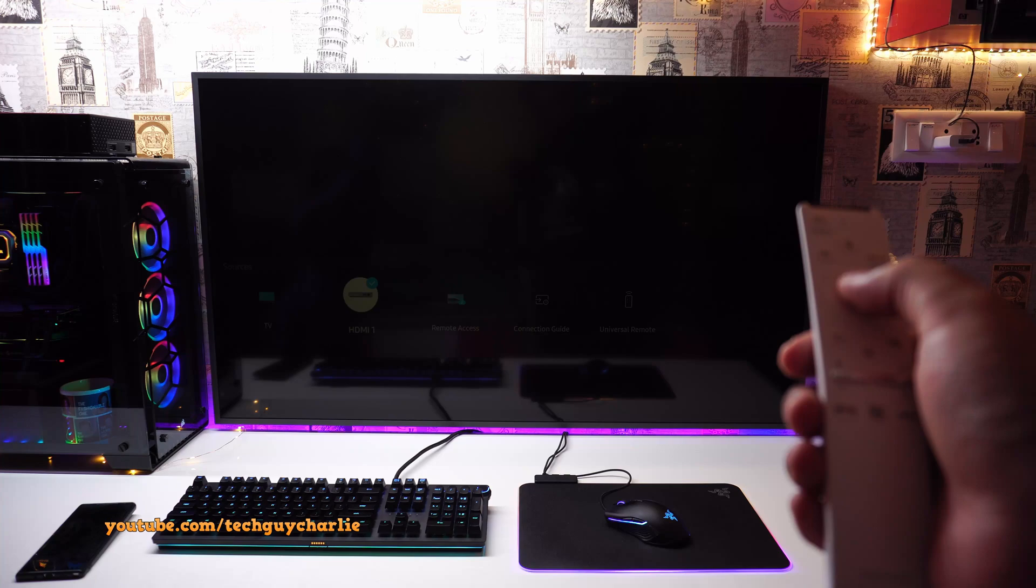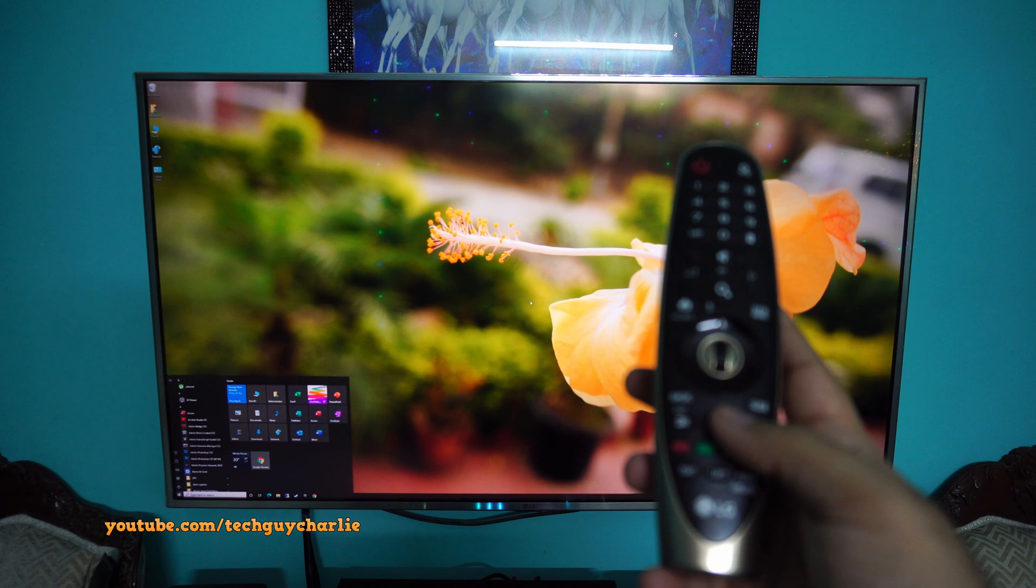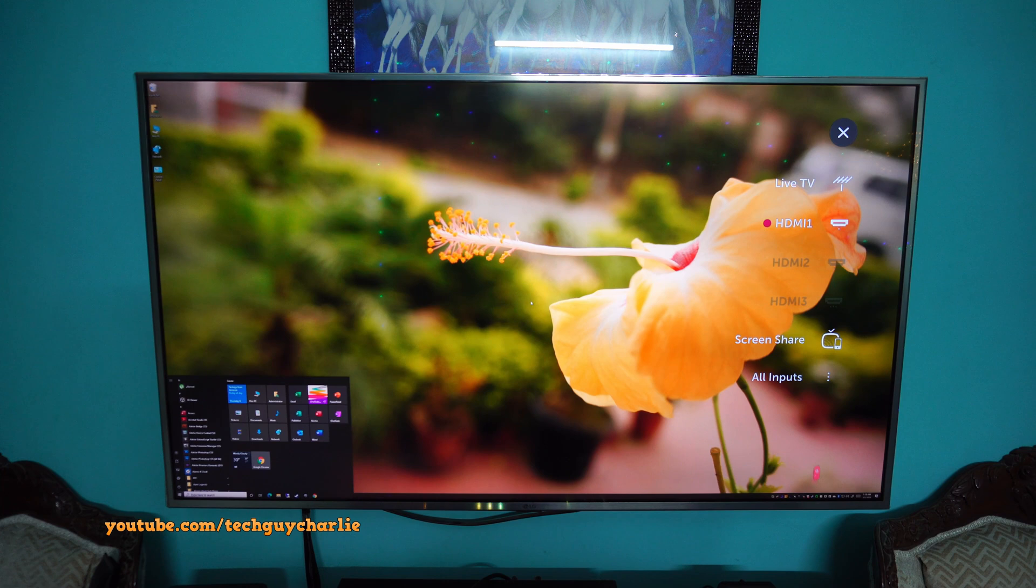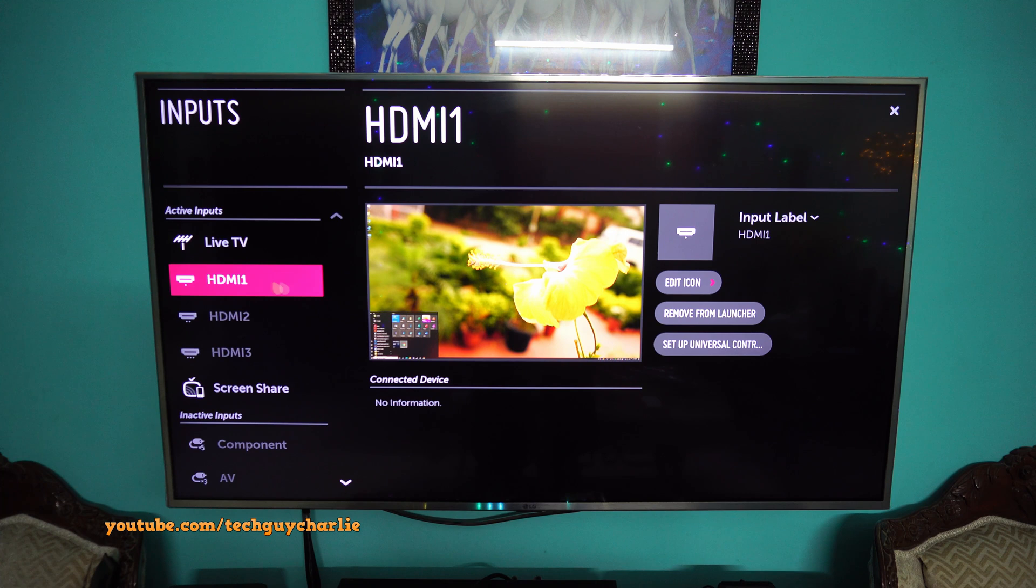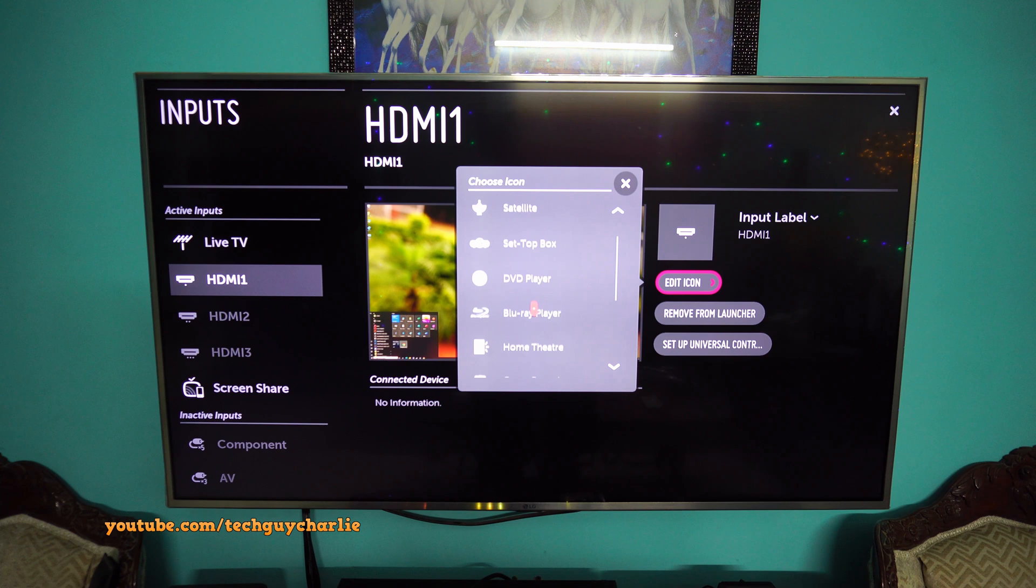Now the way you do this on an LG WebOS TV is you grab the magic remote and press the input button on the remote. Then go to all inputs and select the HDMI port where your PC is plugged in. Then press the edit icon and from over here select PC.